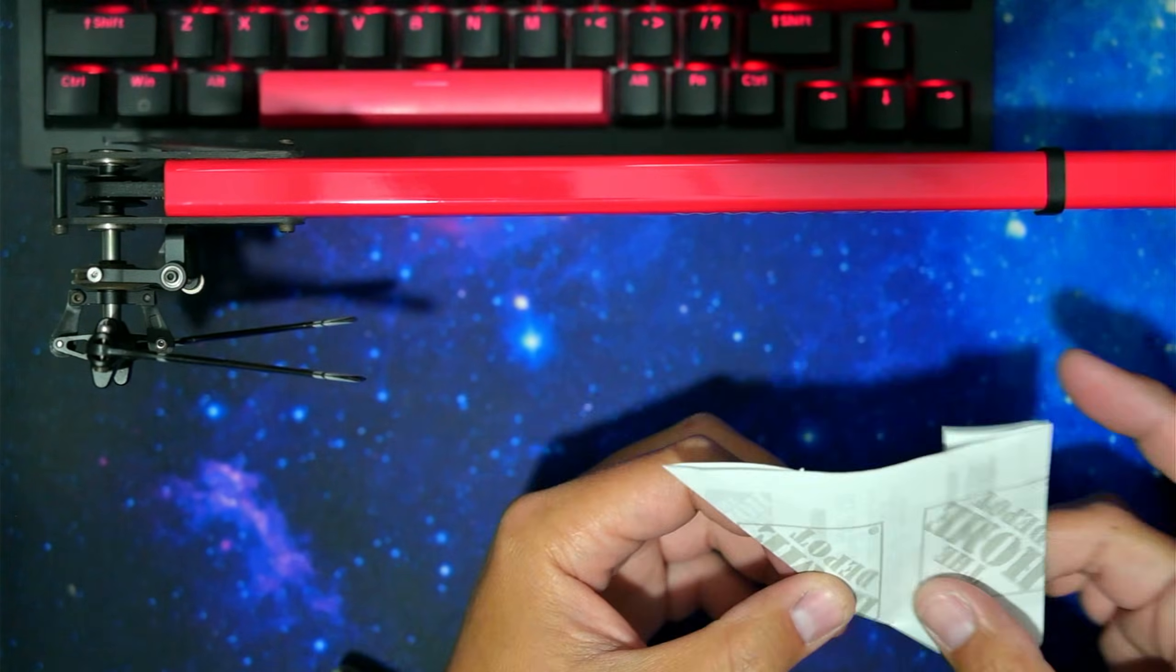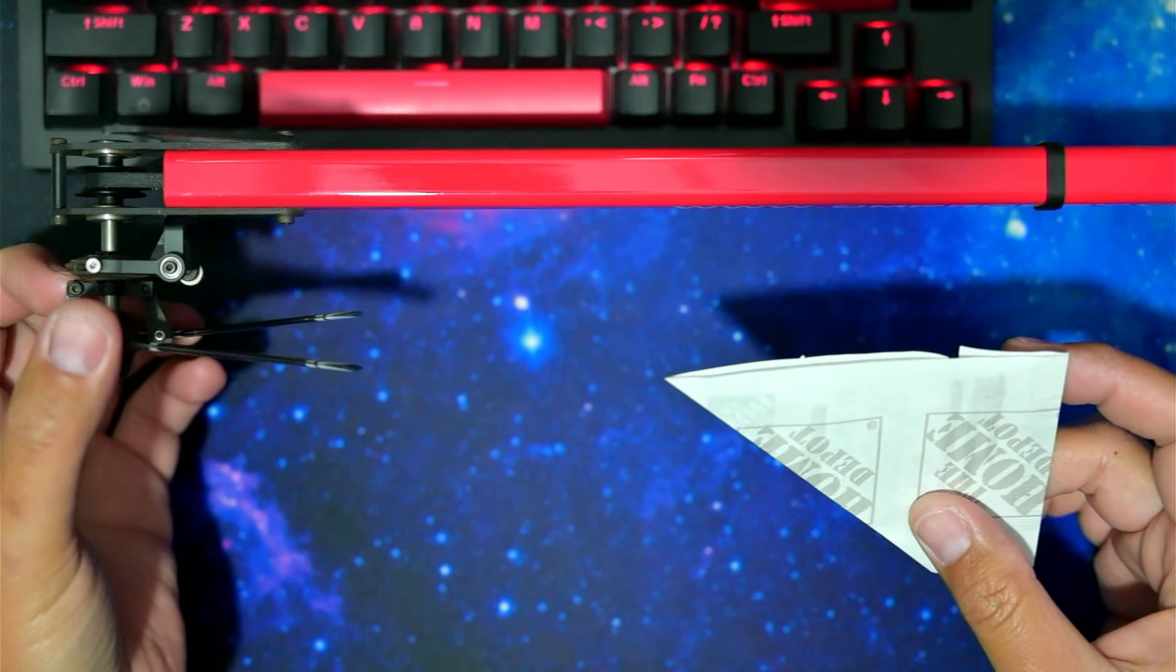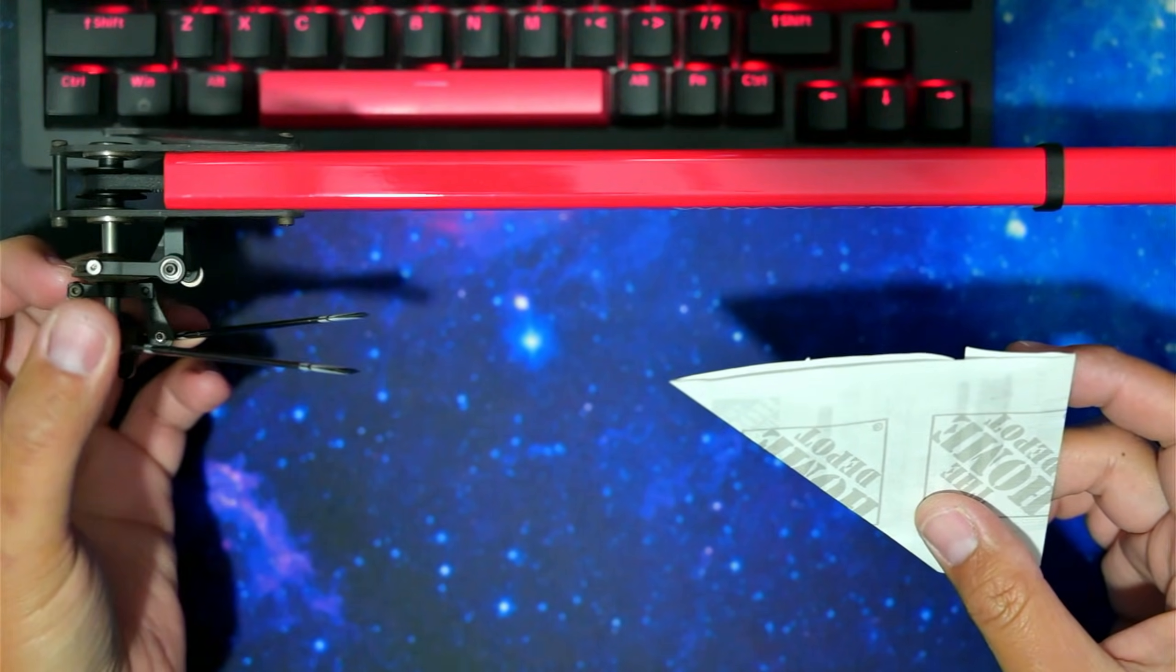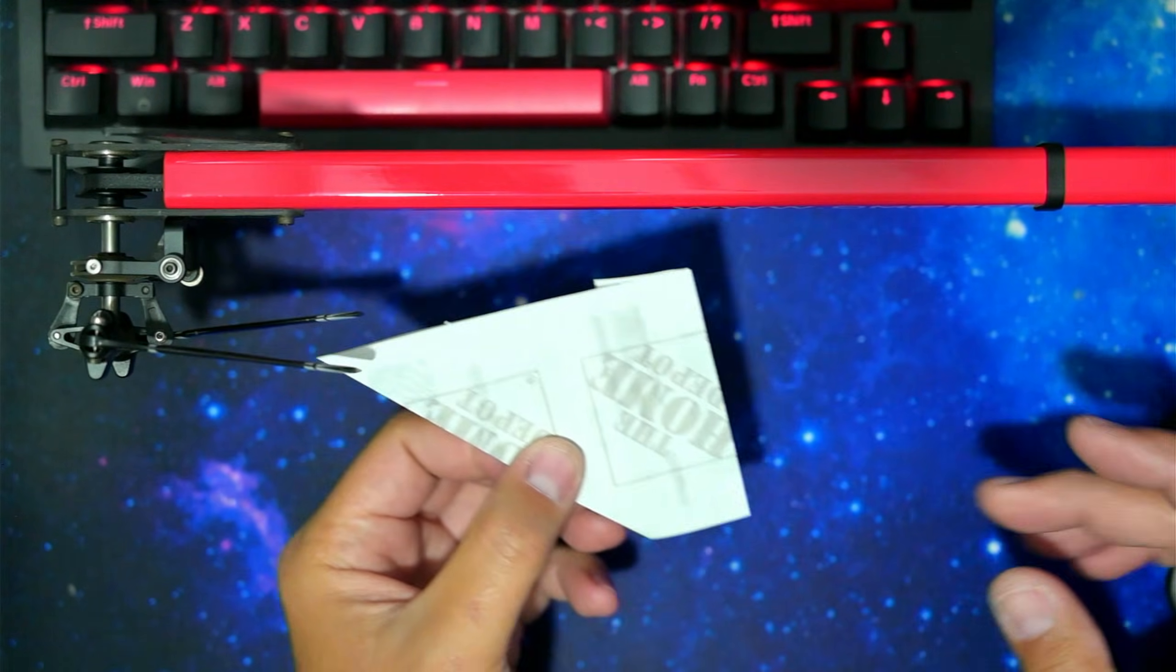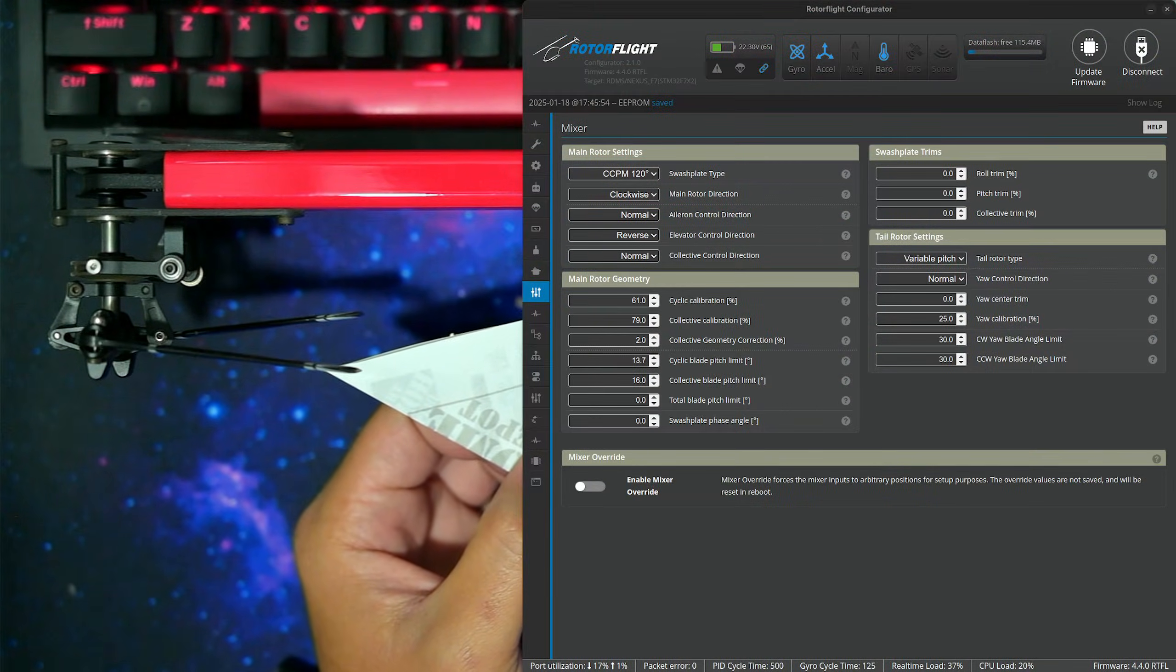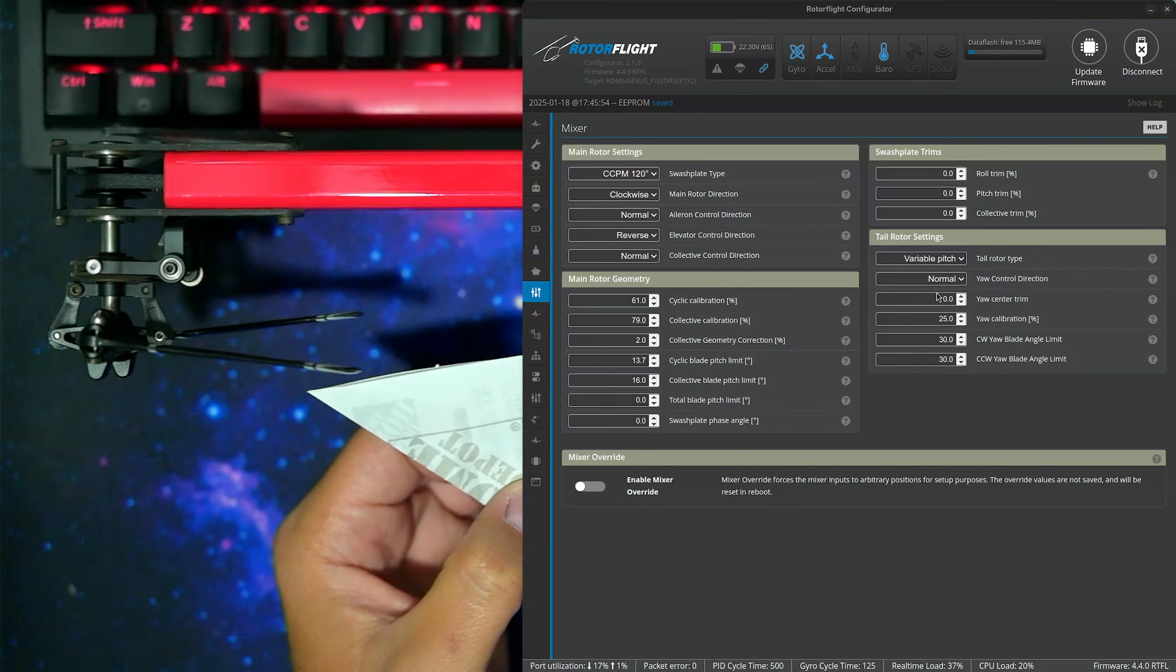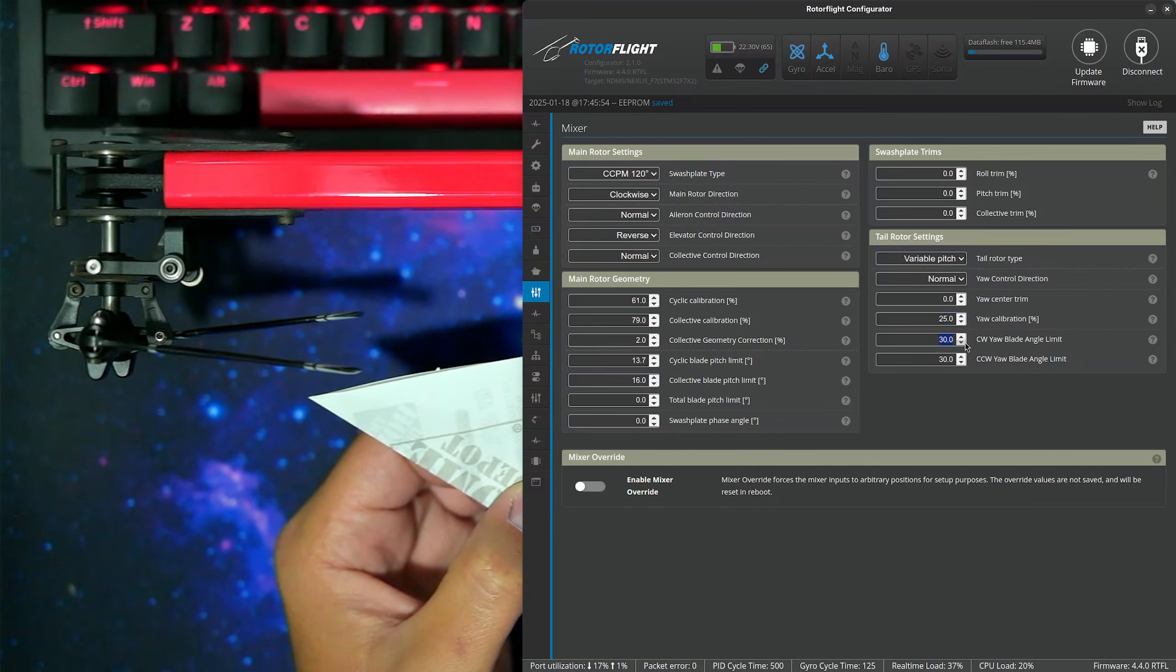I have the tail blades on, heli is powered, and I have them folded forward so that we can more easily see. I like to start off with the yaw center trim at zero, yaw calibration percentage at 25, and the angle limit set to 30.